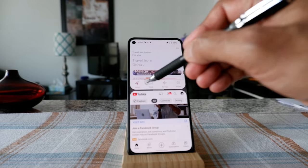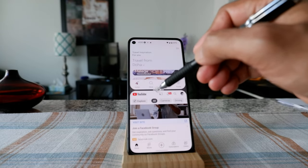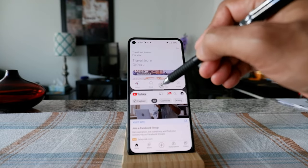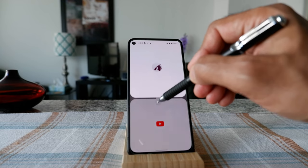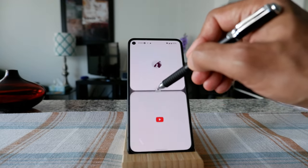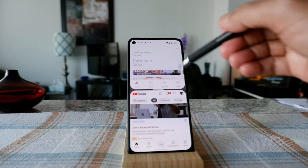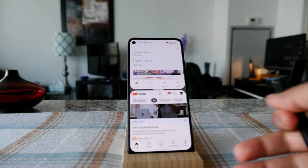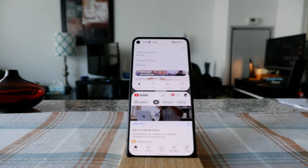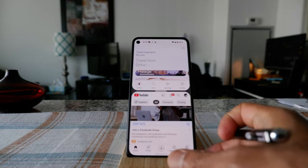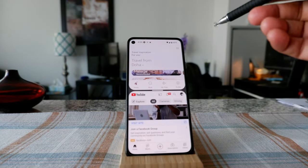On some Android phones or versions, you may be able to control the size of the split screen — for example, making one screen bigger or smaller. However, my phone doesn't support that, and I tried on another phone I have and it doesn't seem to be working there either.